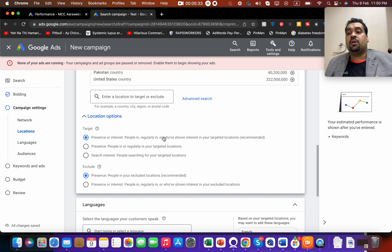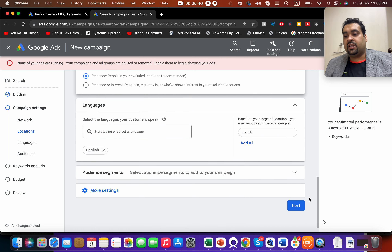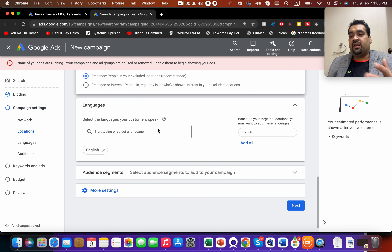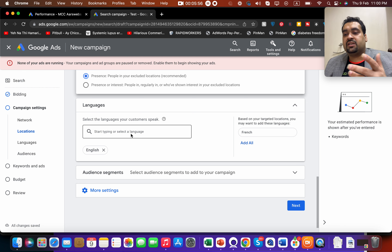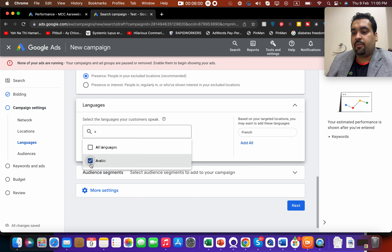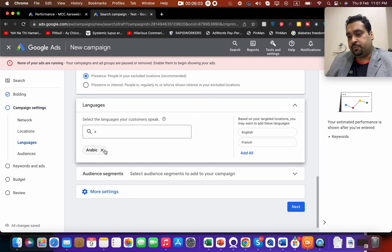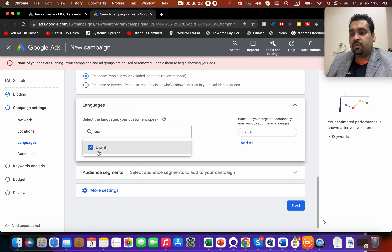You will be presented with targeting location settings, but since this is your first campaign I do not recommend changing them — you can adjust once you understand how Google Ads is working for you. Then it comes to language. By default English is set, which is fine if your website is in English. But if your website is in Arabic or another language you can select that language and remove English.